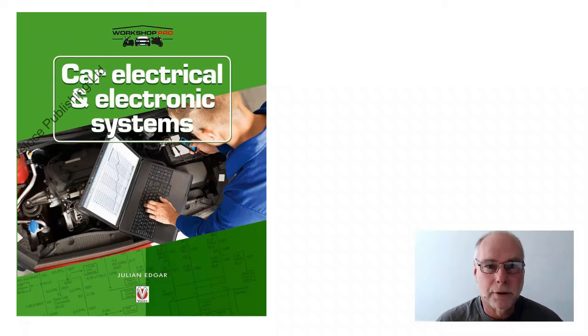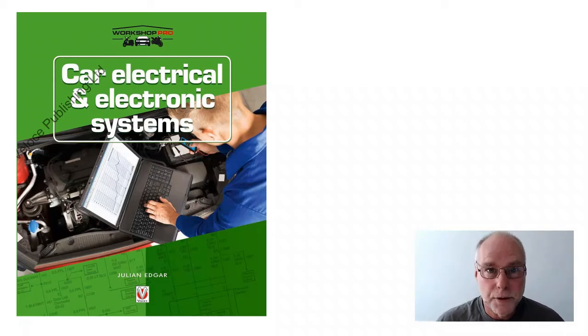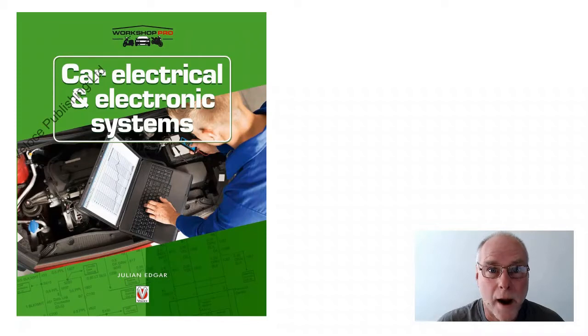Hello, my name's Julian Edgar and I'm the author of the book you see in front of you, Car Electrical and Electronics Systems.